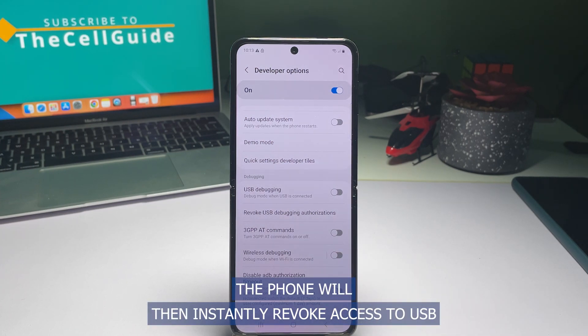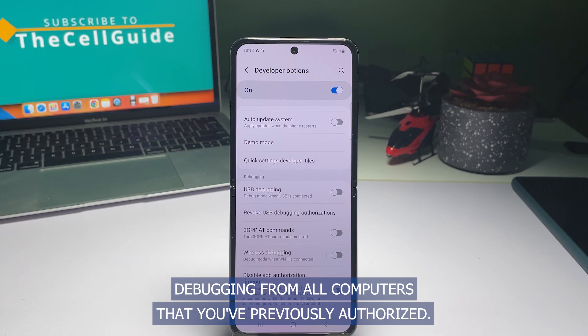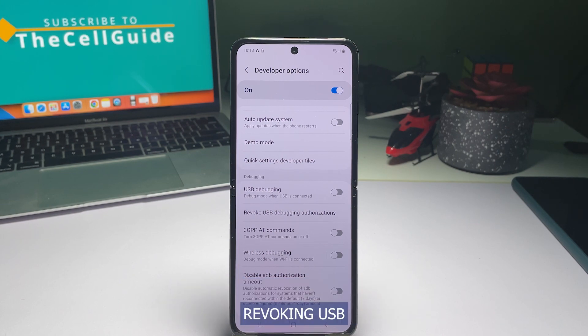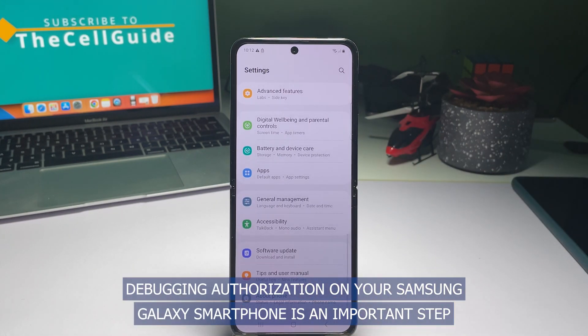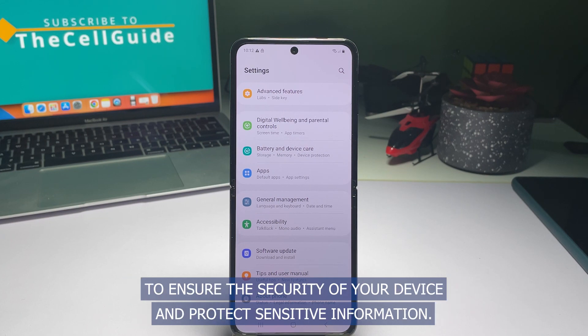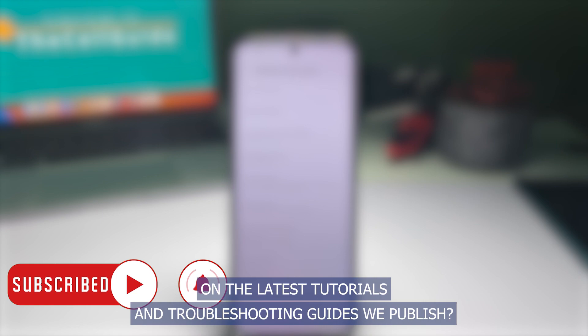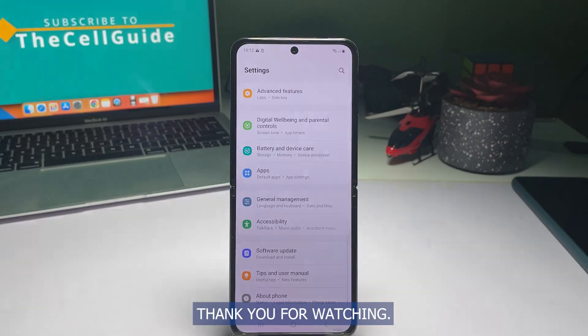The phone will then instantly revoke access to USB Debugging from all computers that you've previously authorized. Revoking USB Debugging Authorization on your Samsung Galaxy smartphone is an important step to ensure the security of your device and protect sensitive information. And that's it! Don't forget to hit the subscribe button and tap on the bell icon should you wish to get notifications on the latest tutorials and troubleshooting guides we publish. Thank you for watching!